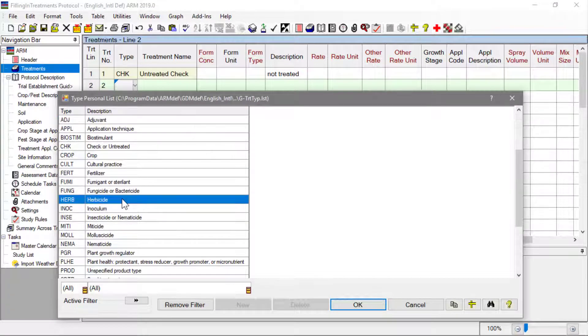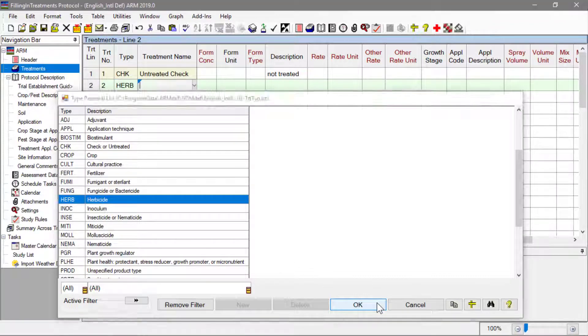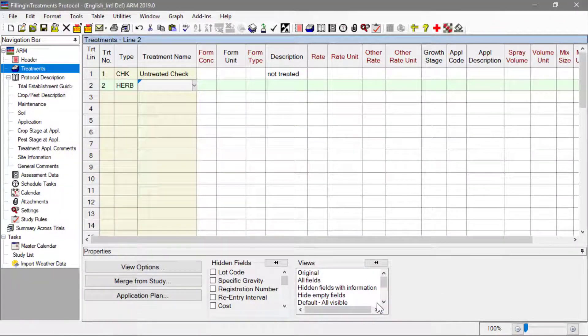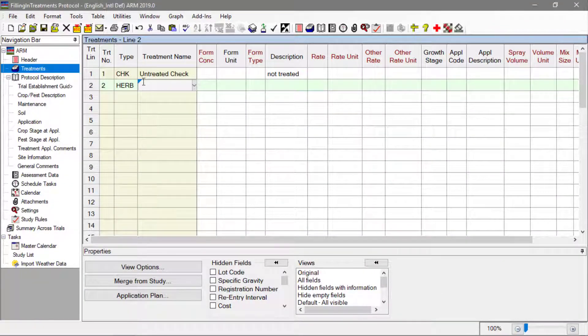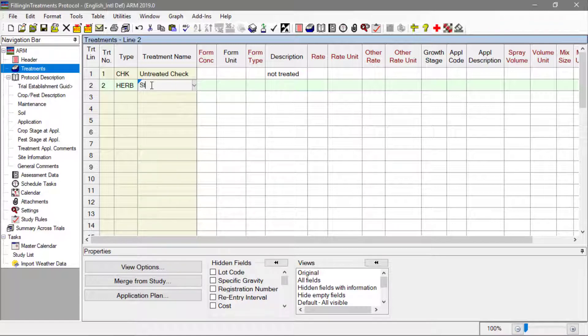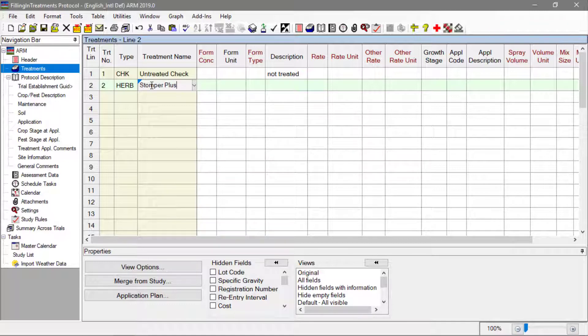Our next treatment is a herbicide called Stomper Plus. Since we have not used this herbicide before, it is not in our treatment list. So simply type the name and we will add it to our list later.